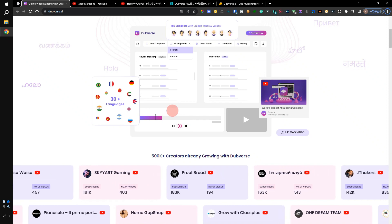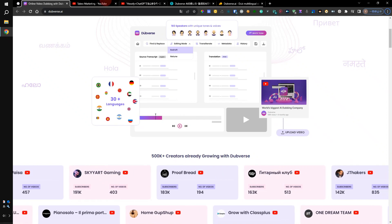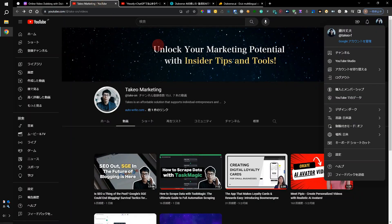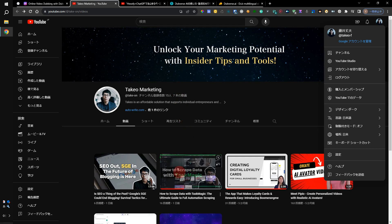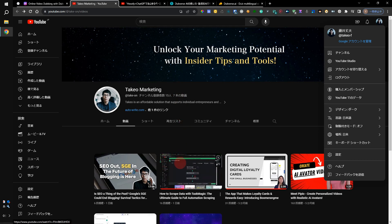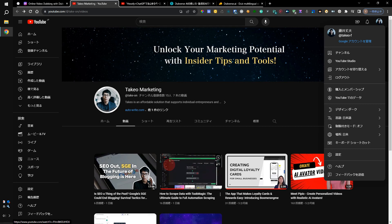I have a YouTube channel that I'm using for testing. I have uploaded two videos on this channel. I have released a video dubbed using Dubverse AI, and the Dubverse AI output is shown in this video.